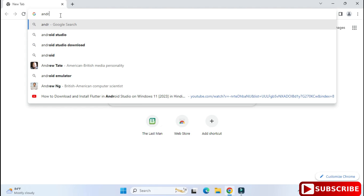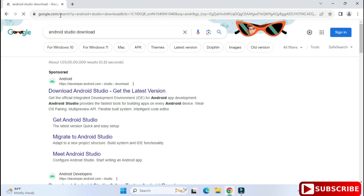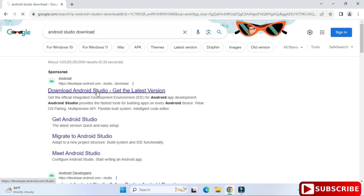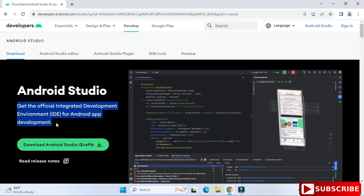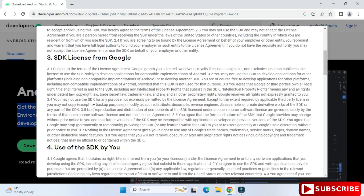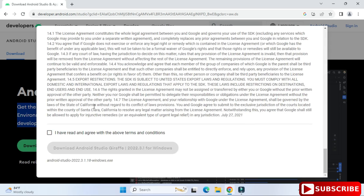You can open any browser and search for 'Android Studio download'. Here you can see the official website — click on that link and it will redirect you to the page. You'll see 'Get Android Studio'; click the download button. You will see the license agreement page — scroll down, click on the checkbox, and accept.